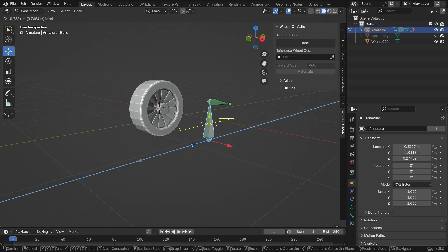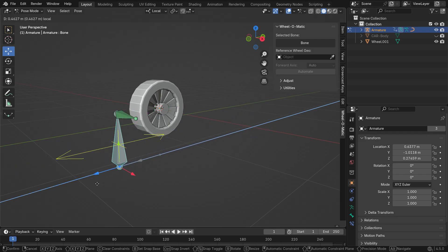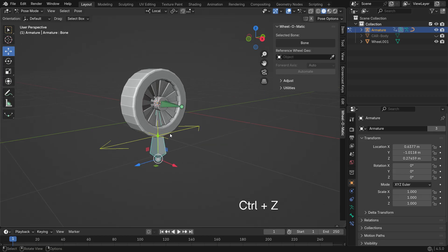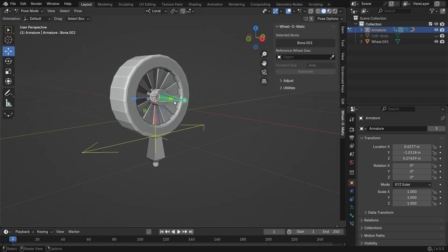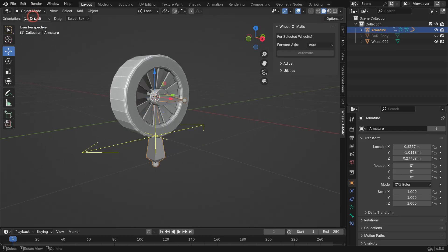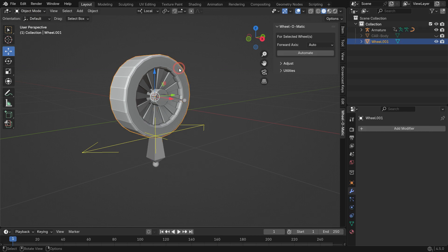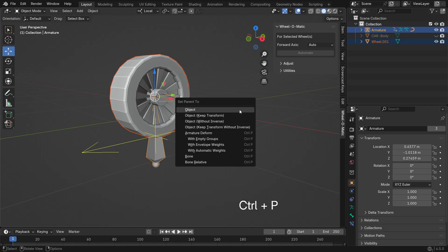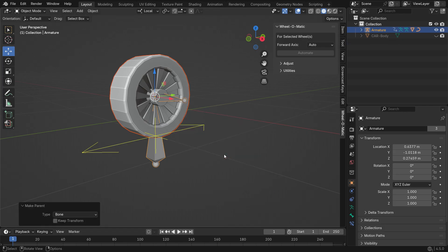To make the wheel move together with the bones, we need to set up a parent relationship. Select the central bone and switch to Object mode. First, select the wheel, then hold Shift and select the bone. Press Ctrl-P and set the wheel as a child of the selected bone.